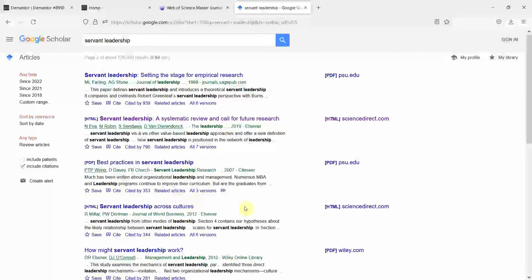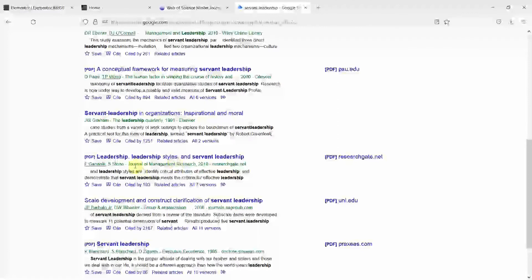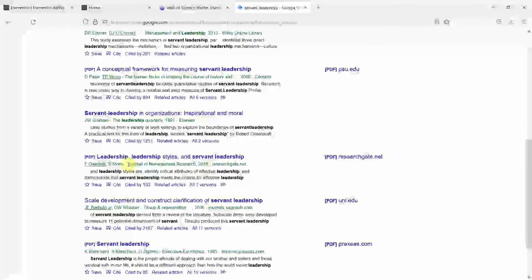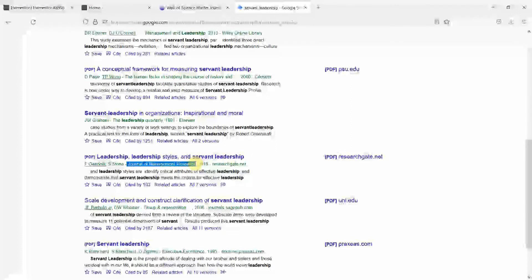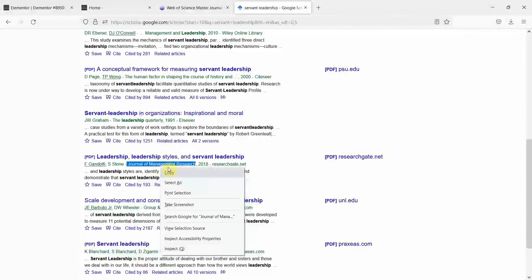Let's say this journal here, Journal of Management Research. Let's copy this. So I want to find out who is publishing this journal. Is this journal indexed in Social Sciences Citation Index or Sciences Citation Index? I'll copy the journal name here.